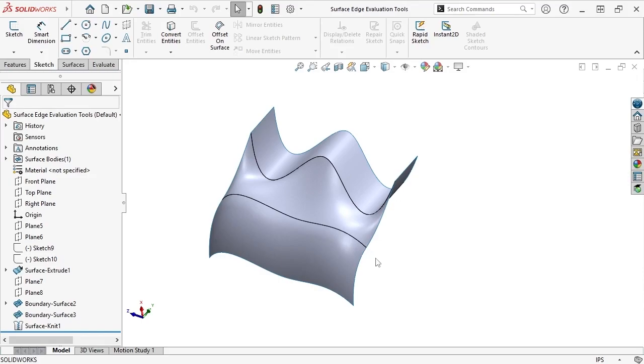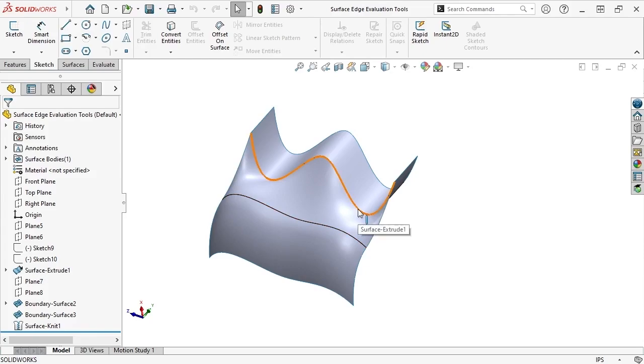It's common to have tangency applied between edges on your surface models due to tangent relations in your sketches, but at a glance it's often difficult to tell them apart from non-tangent edges that may be close to tangency.